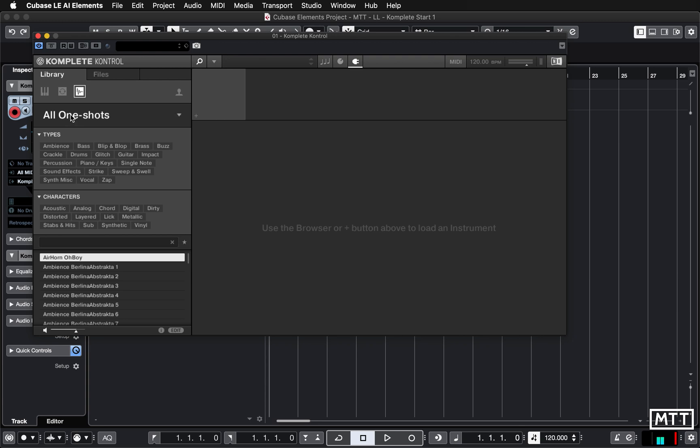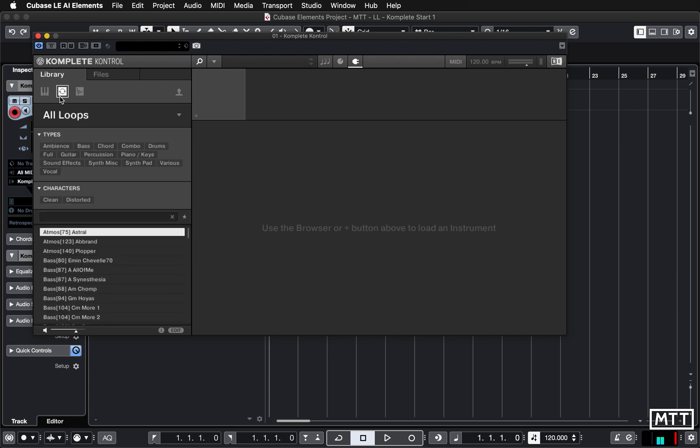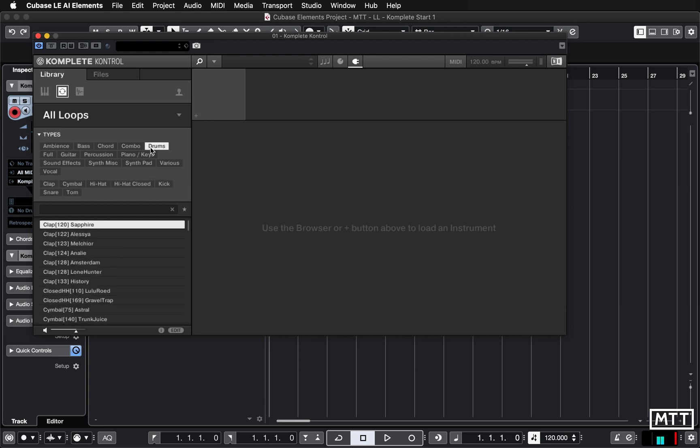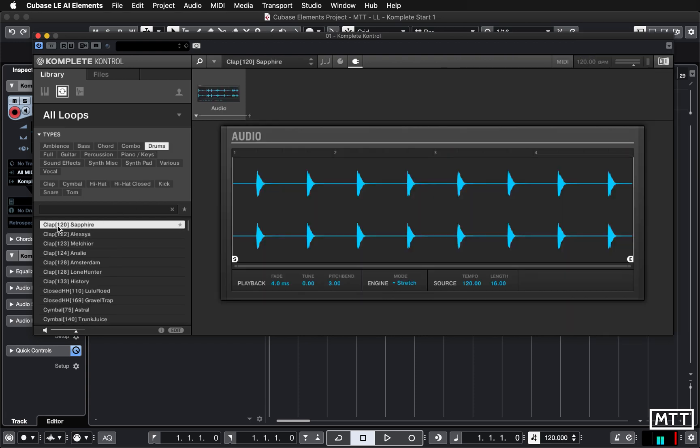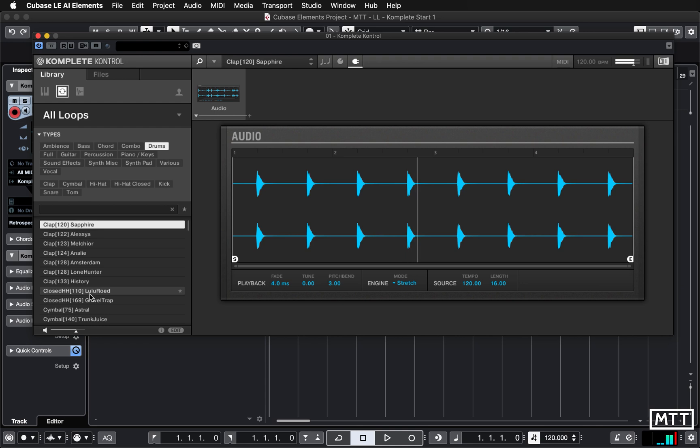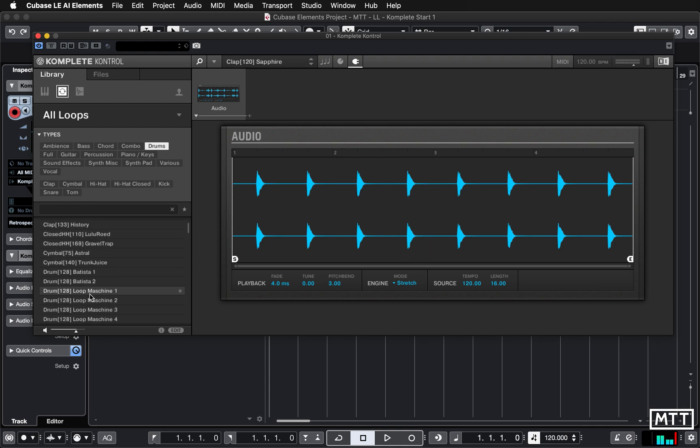Now just going to look very briefly at a loop. Let's find a drum loop and just load that up, and we can see that's just some audio which I can play. Nice clap loop.